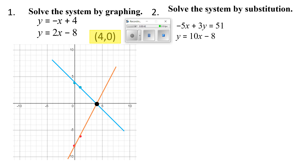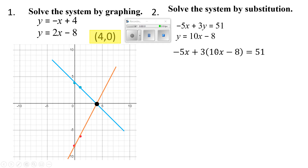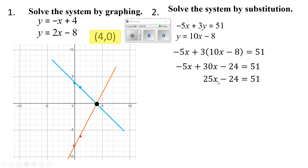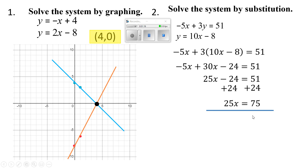Let's go to number 2. It says solve the system by substitution. I'm going to take y, since it equals 10x minus 8, and replace y with it in the other equation. So now my y is 10x minus 8. I'll distribute: this gives me 30x minus 24. Then I'll combine like terms: 30x minus 5x is 25x. I'll add 24 to both sides — 51 plus 24 gives me 75.